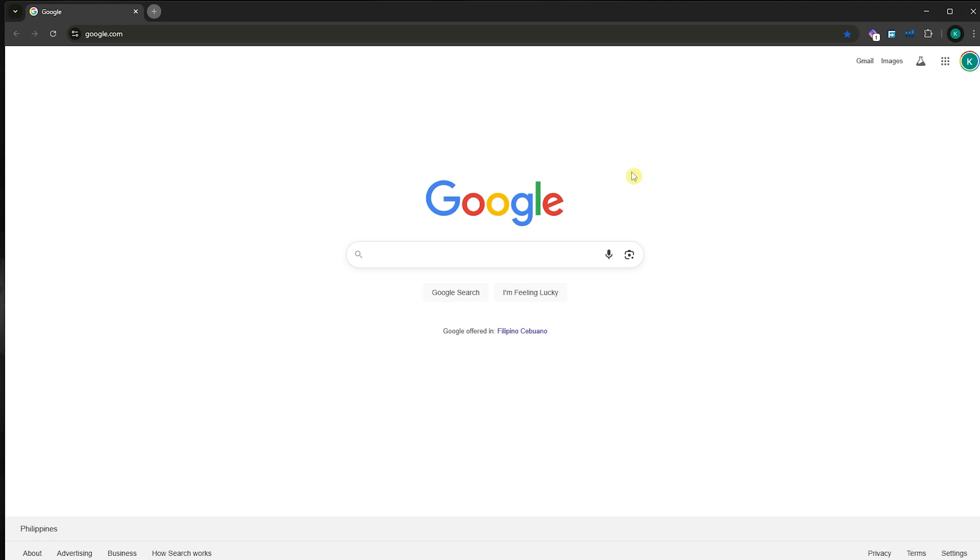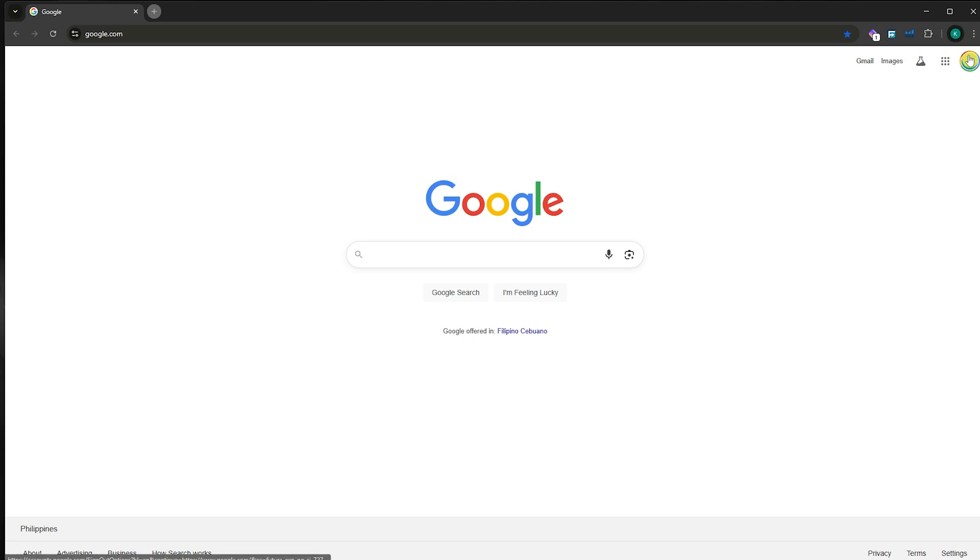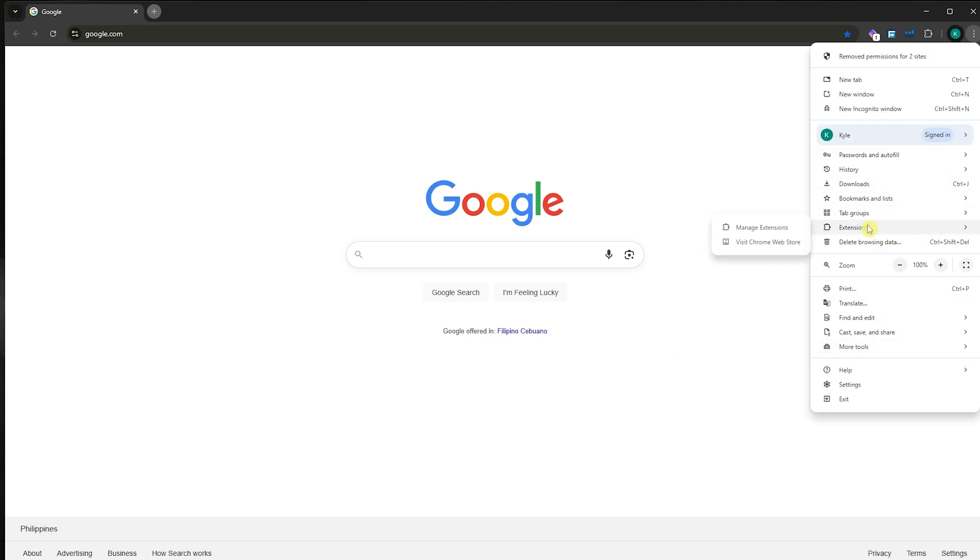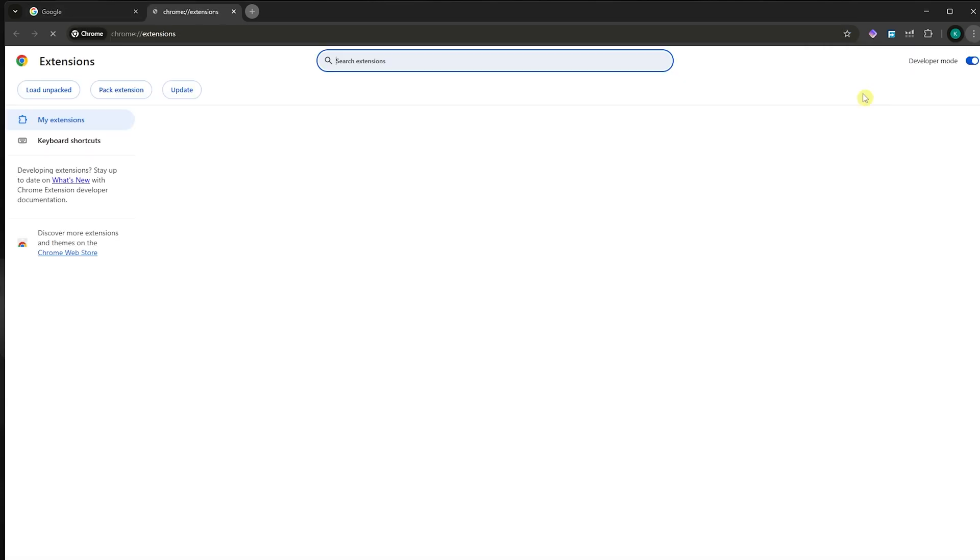The first thing we're going to do is make sure that you are signed in with your account on your browser. As you can see, I'm now signed in. Now I'm going to click on the three dots at the top right, and then you want to go into the extensions and manage extensions, or you can click on this button.